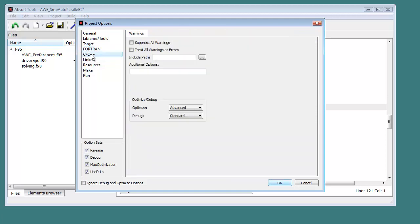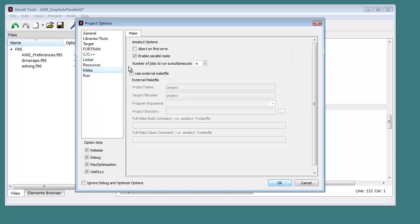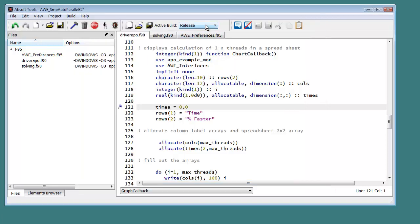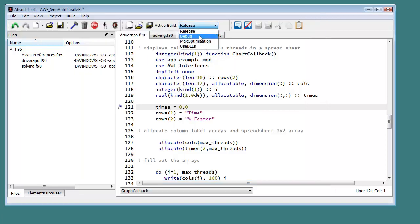For mixed language development, Absoft Tools integrates with the standard System C and C++ compiler. A parallel make system with support for Fortran module dependencies takes advantage of multi-core processors at project build time. Multiple build settings can be created and saved for each project.